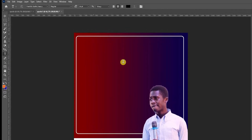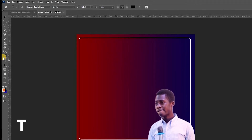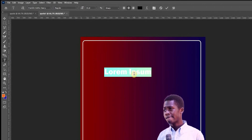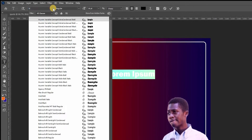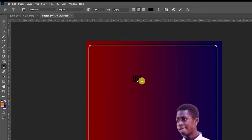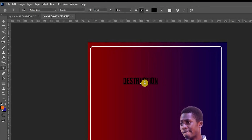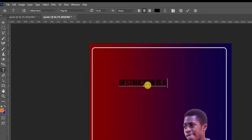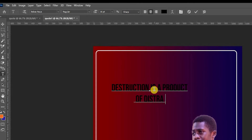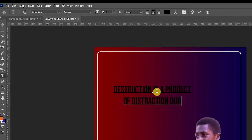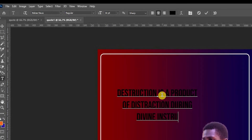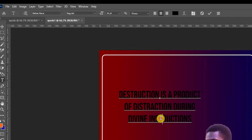The next thing we want to do is use our text tool — press T or click here. We're going to type in the quote using a nice font. One quote I'd like to use is: 'Destruction is a product of destruction during divine instruction.' Then we change the color to white so it pops out.